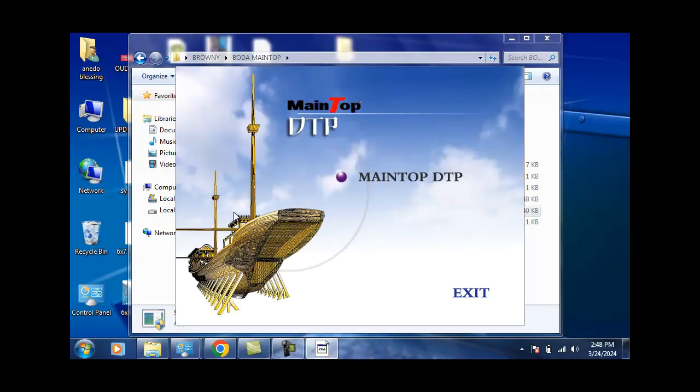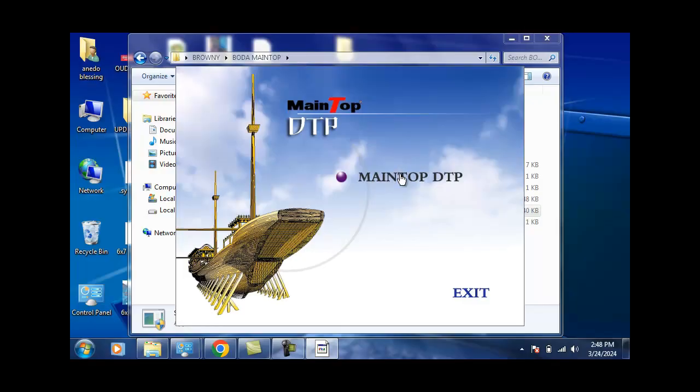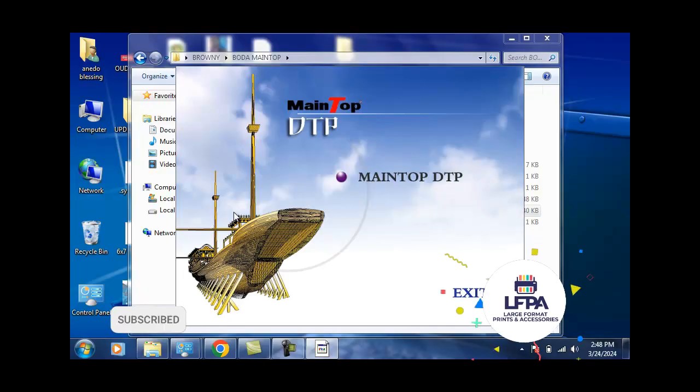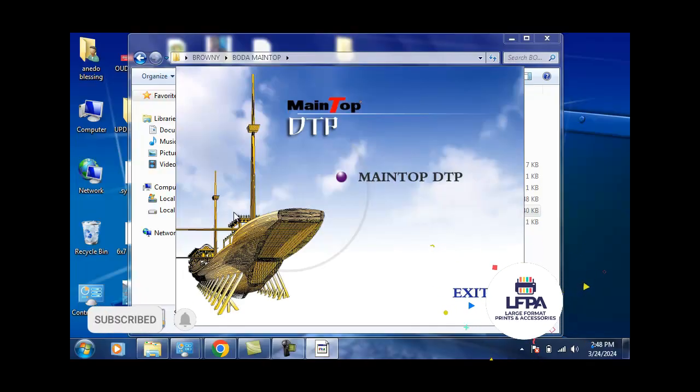If you use Windows 10, you'll find out that MainTop will just keep closing every time you try to install it. That's because the Windows 10 software sees MainTop as a virus. One way you fix that would be to go to your Windows 10 and add MainTop as an exception under your virus folder.